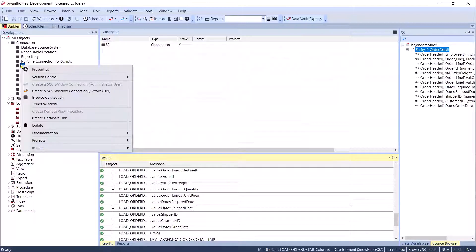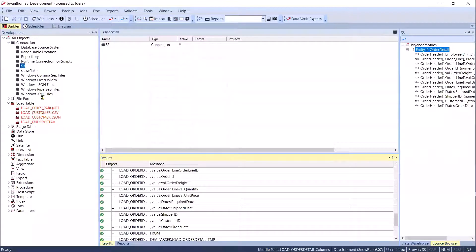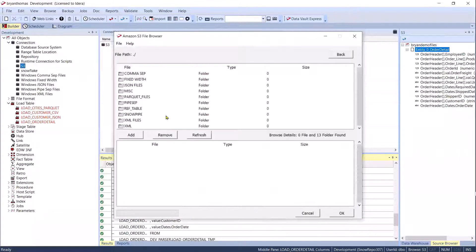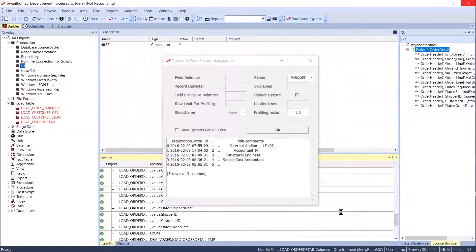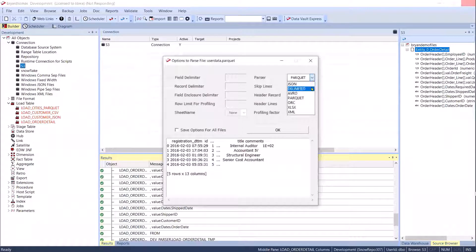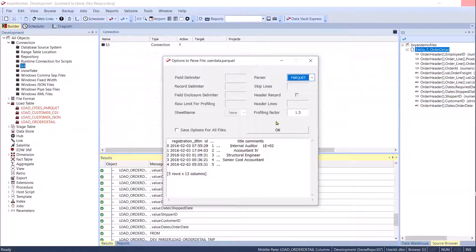We can do the same thing with Parquet — that's the title: Parquet and JSON. Let's look at Parquet files. I can take this one, add it, and we'll do the same steps. You can change the profiling factor. We support JSON, delimited, Avro, XML, and Excel — we have all of those capabilities built in.